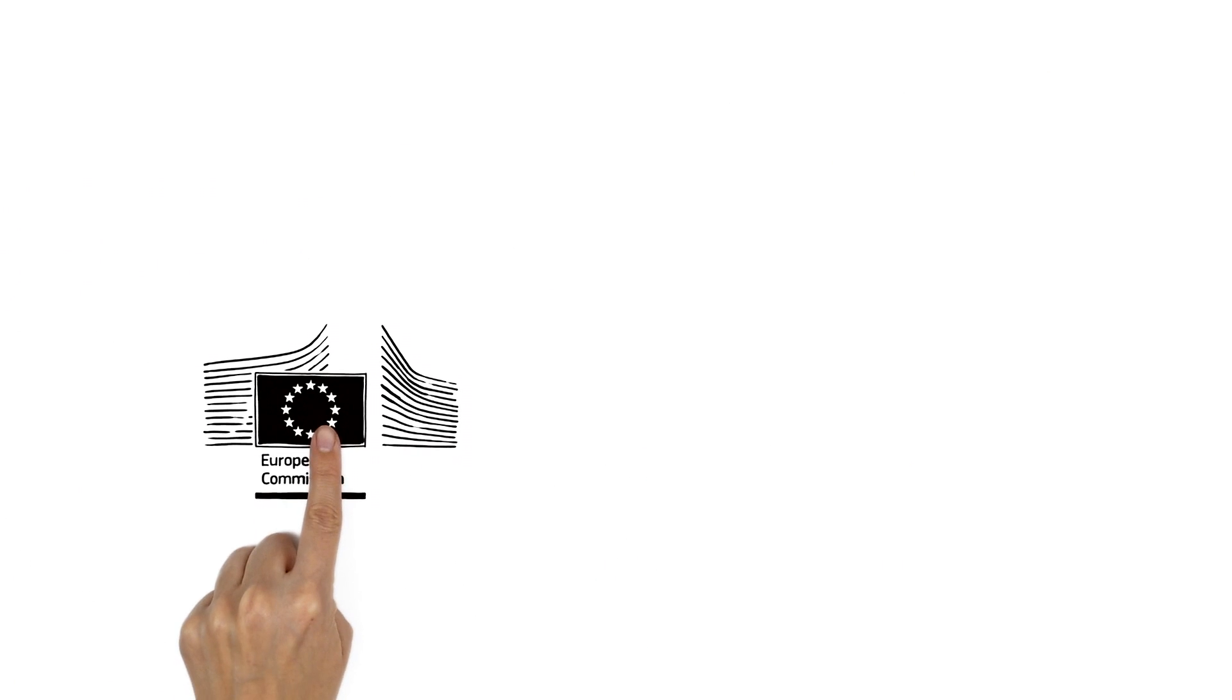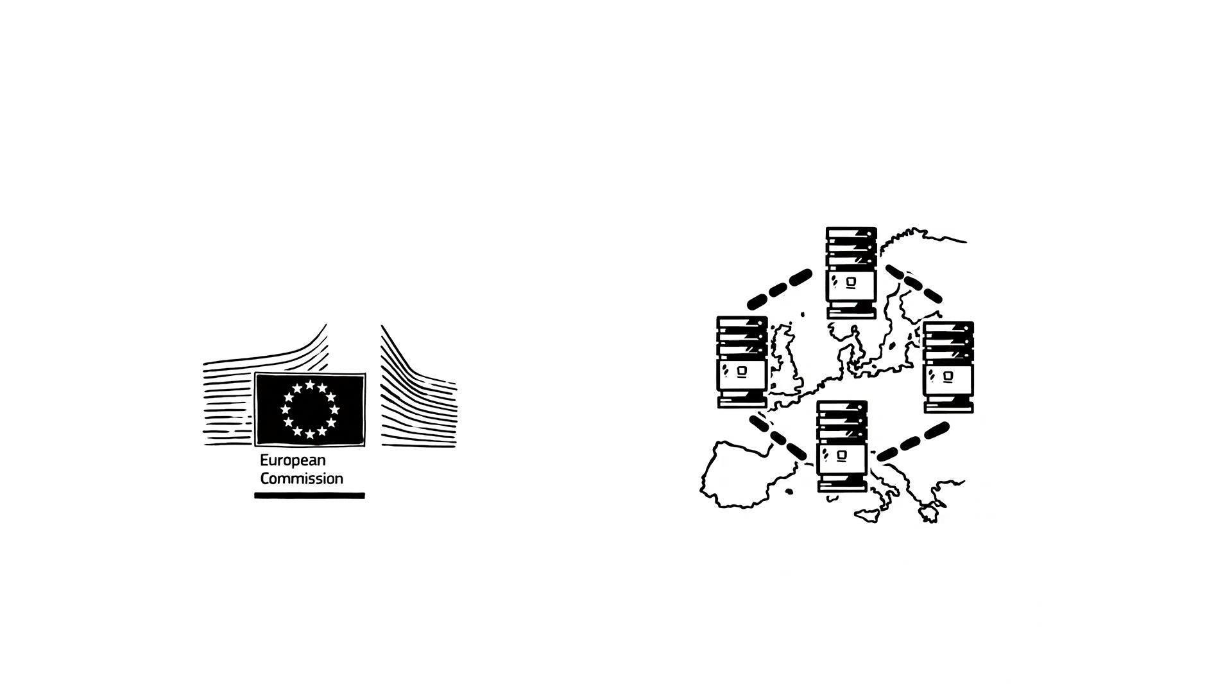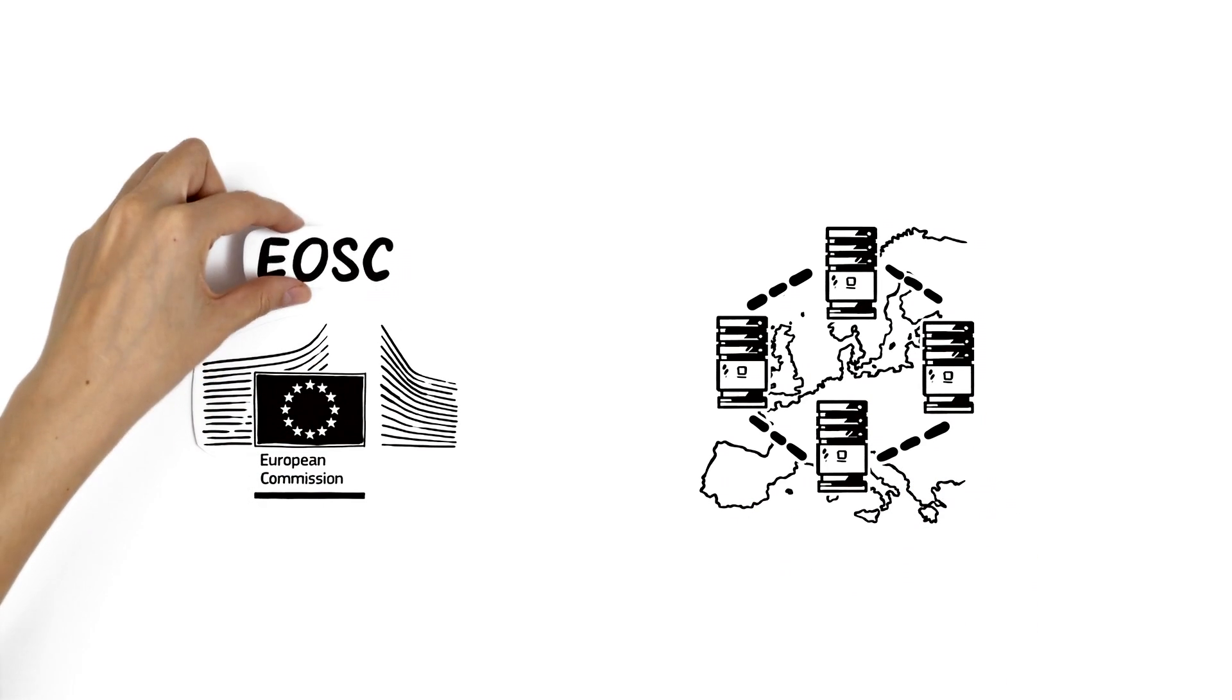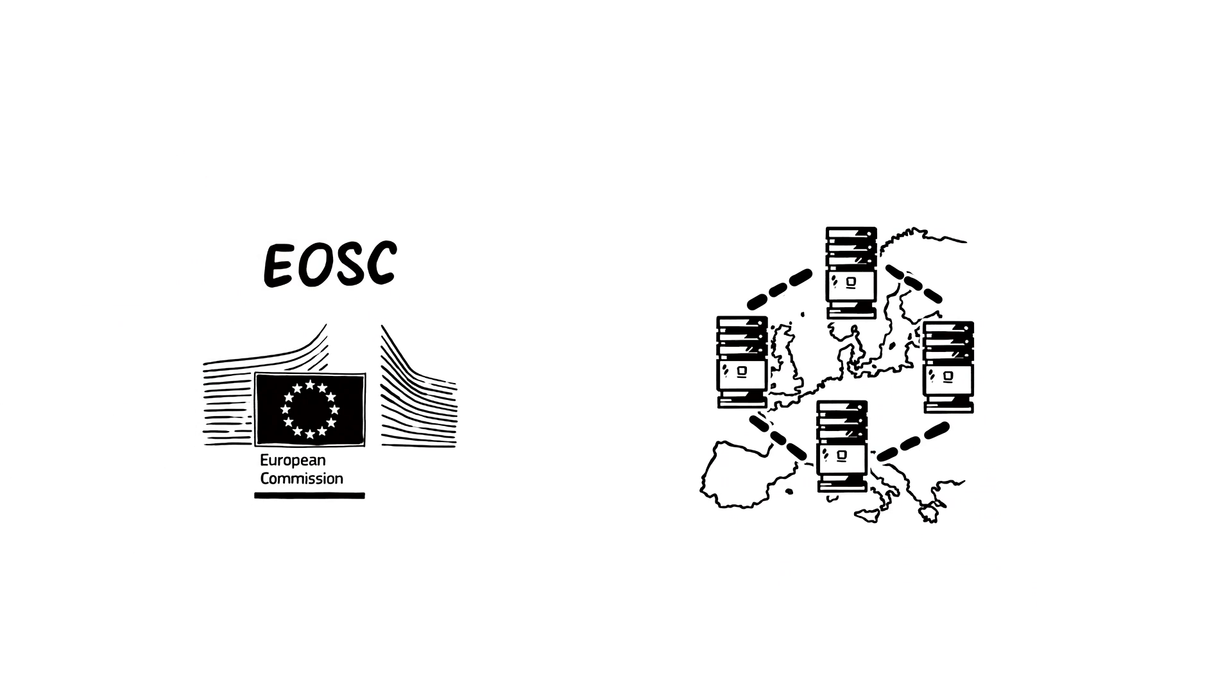That's why the European Commission has decided to improve it by virtually connecting the data centres in Europe. The solution is called the European Open Science Cloud, short EOSC.